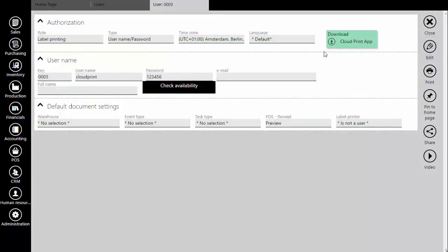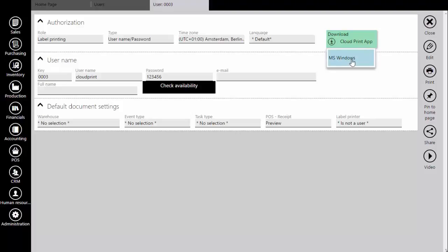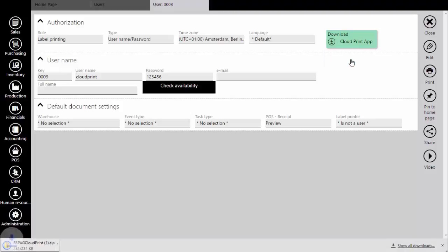Now we need to download the app for cloud printing. At this moment Microsoft Windows is the only supported operating system.